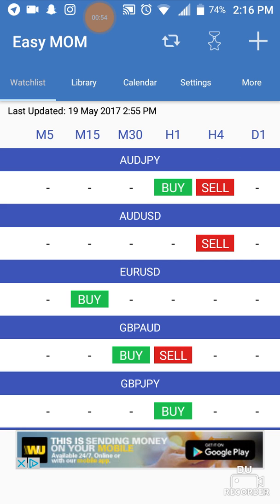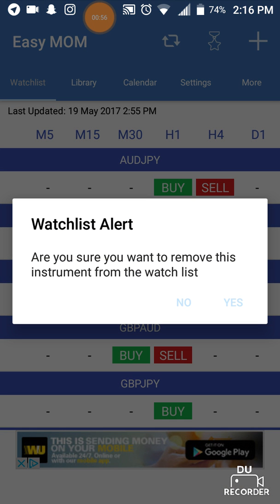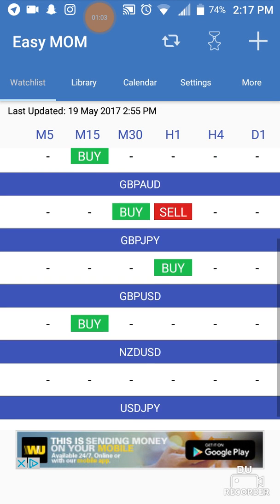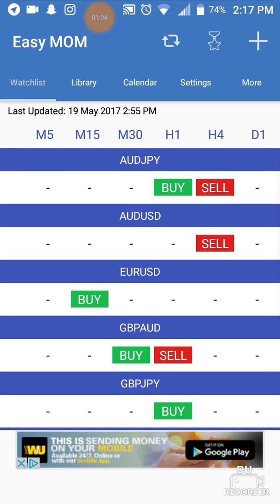In order to remove a pair, you're just going to hold down on whatever pair it is, and it'll say 'alert' and you can remove it from your Watch List. That's how to remove and add from your Watch List.